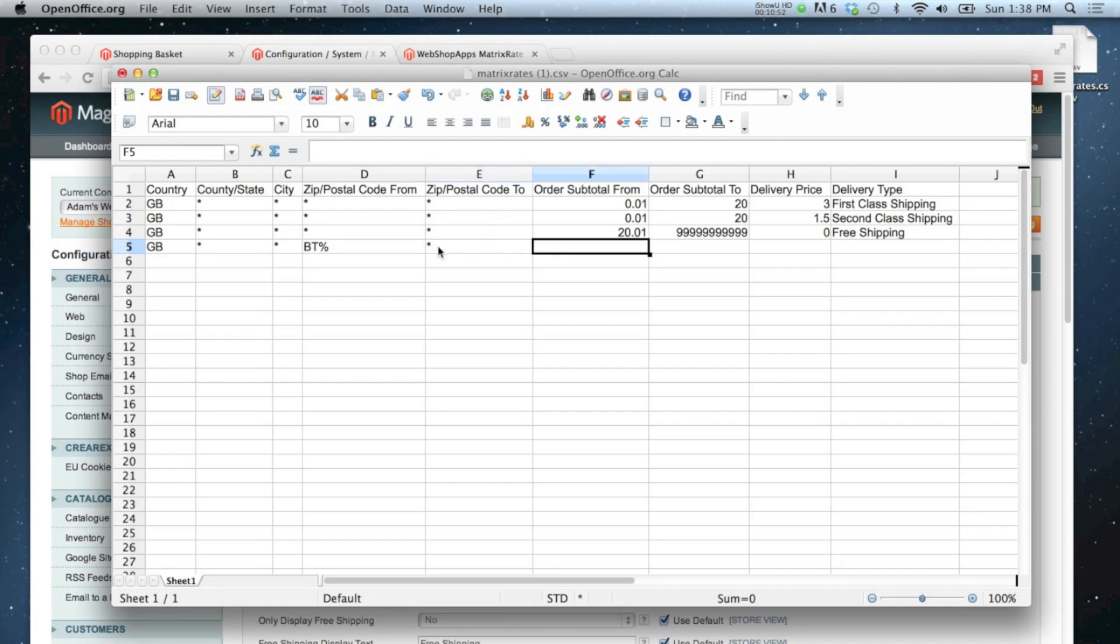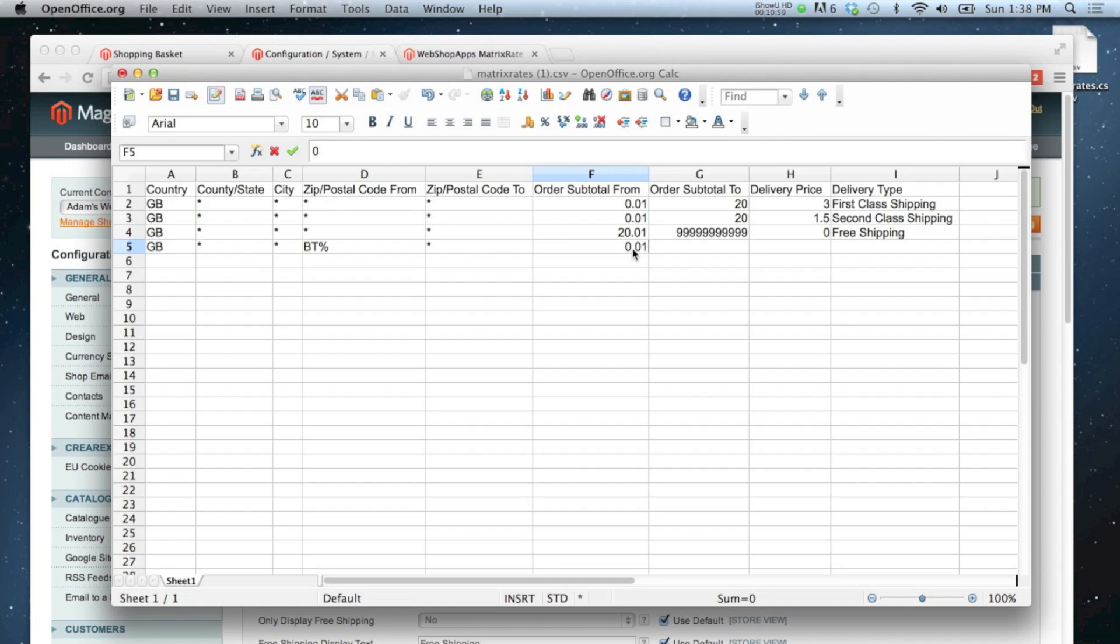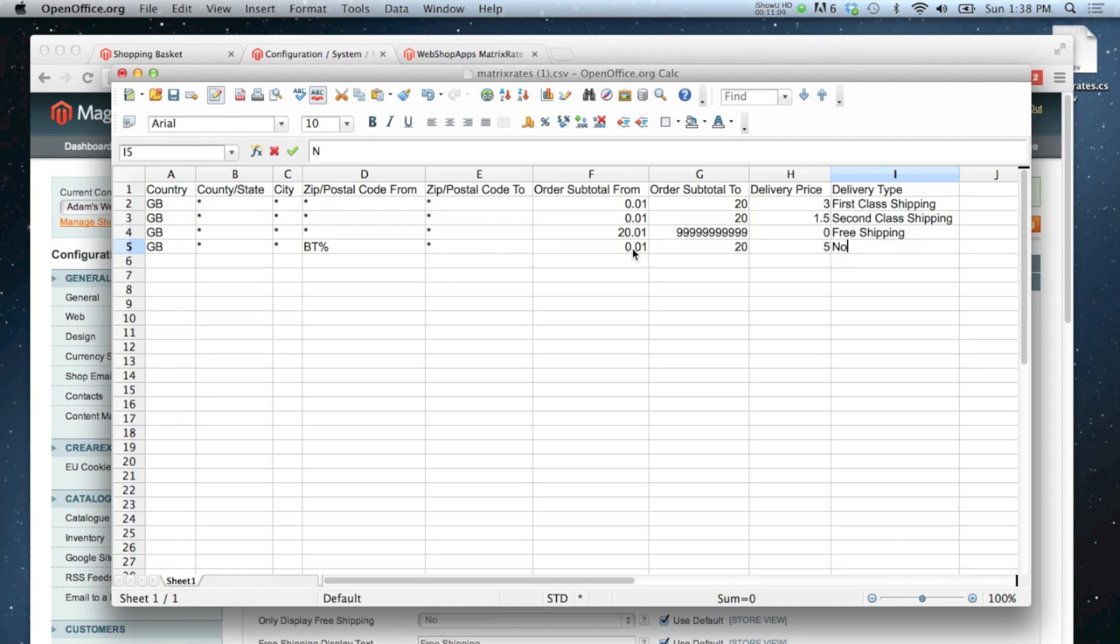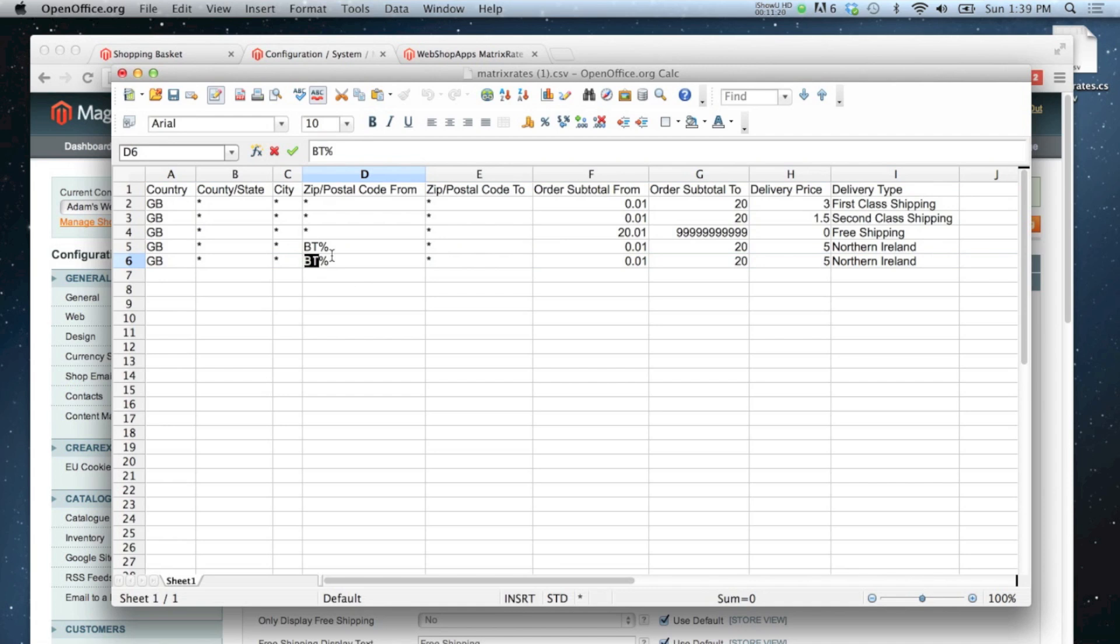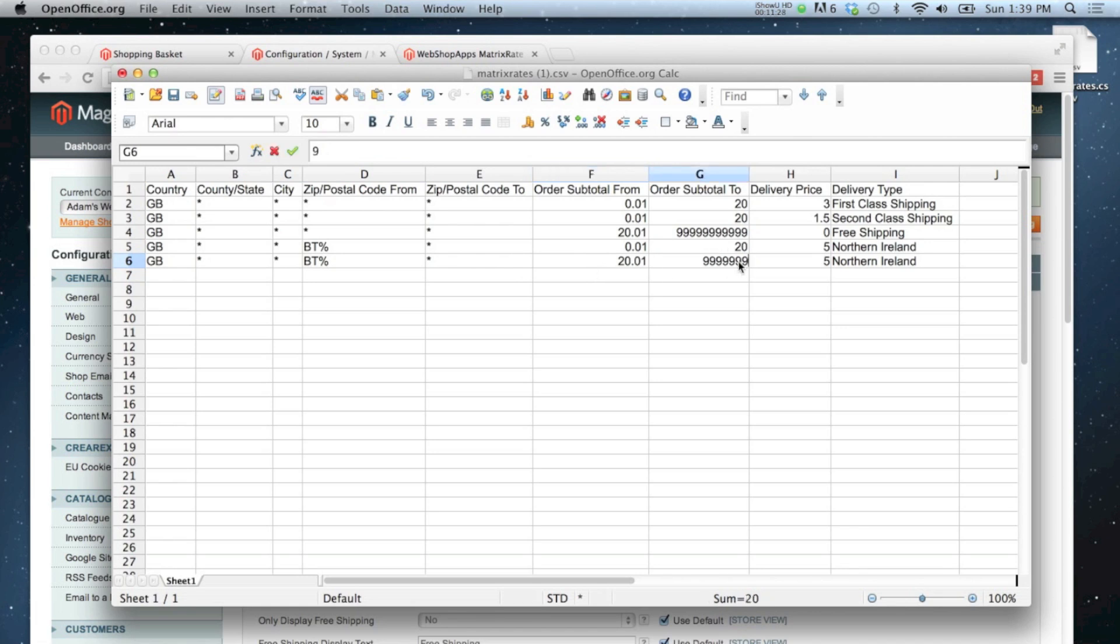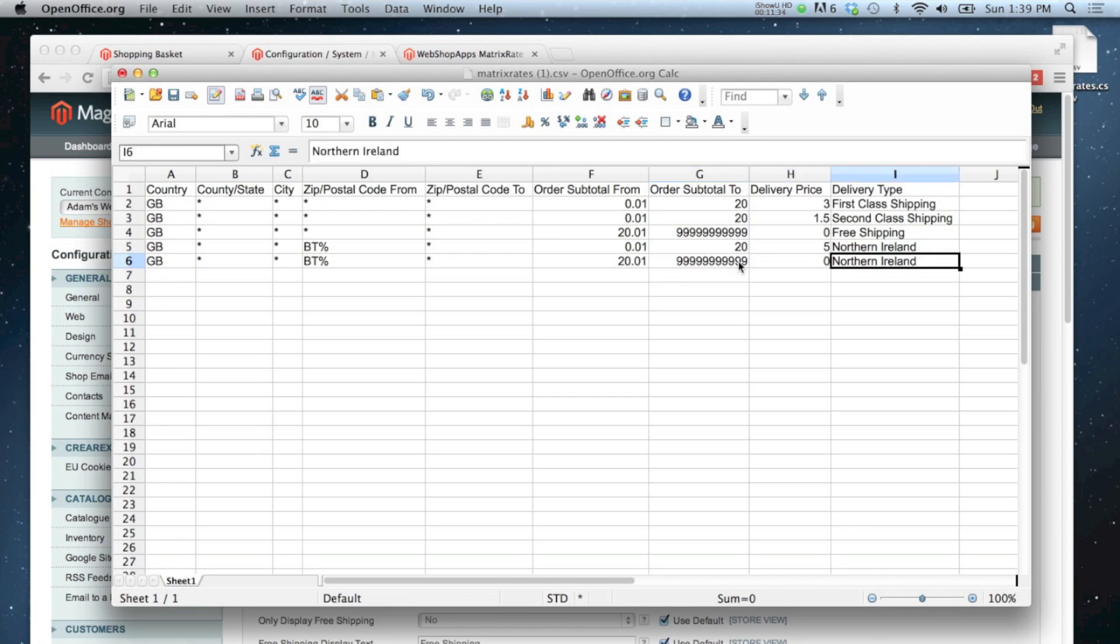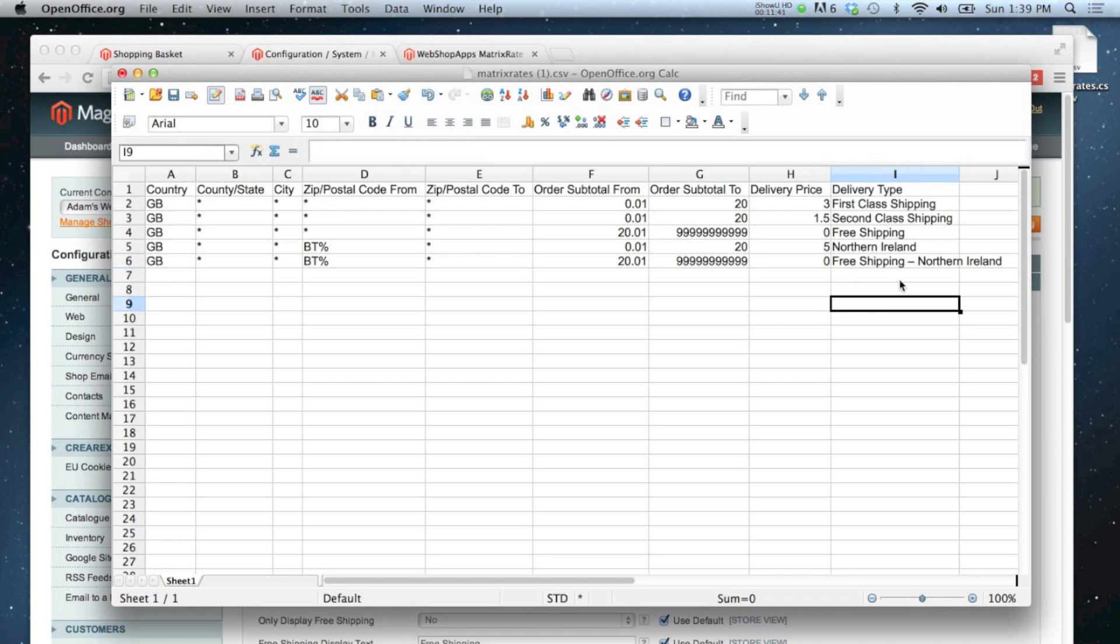I can put a star in for to, because that doesn't matter, and then I'm going to say the same as before. Anything from a penny to twenty pounds, this time because it's Northern Ireland, I'm going to charge them an extra couple of pounds to ship it over the water. And I could do that as many times as I like. I've got different postcodes in there. I'm going to do another one for Northern Ireland here. I'm just going to say if it's twenty pounds or over, then it's free, and I can note that it's Northern Ireland this time. So that's how you use the postcodes to narrow down which shipping options are available.